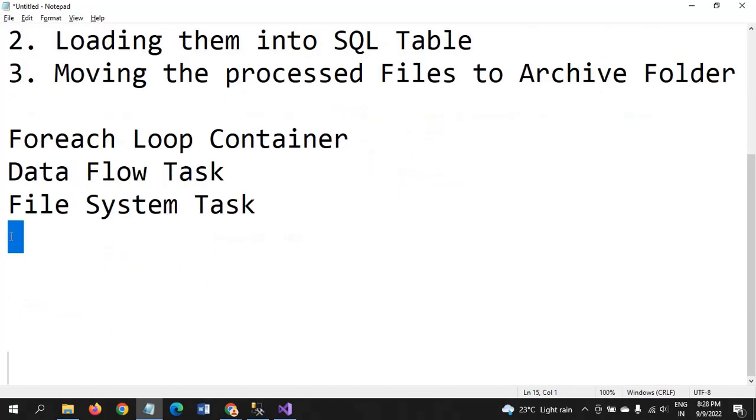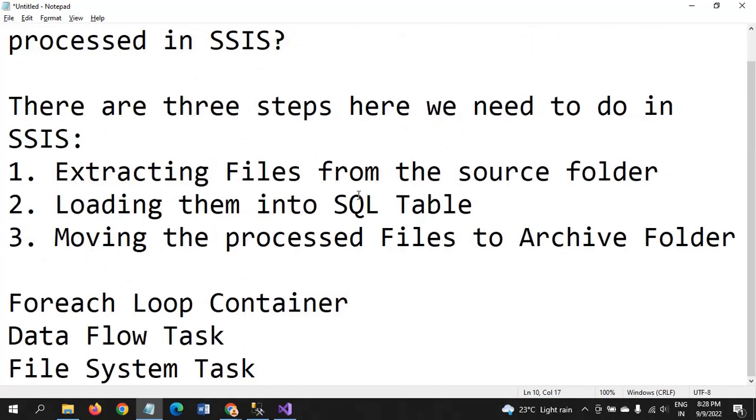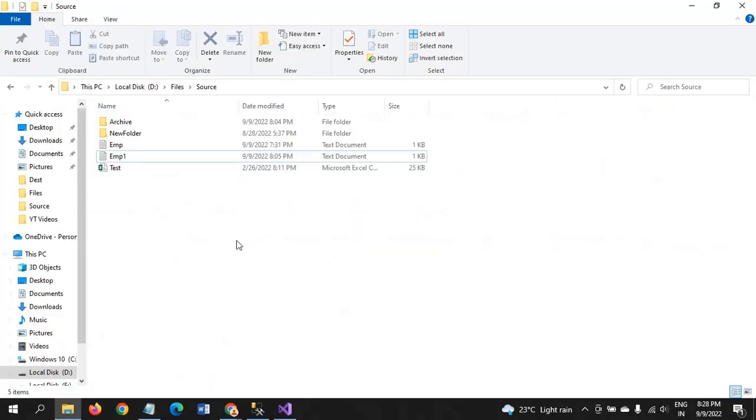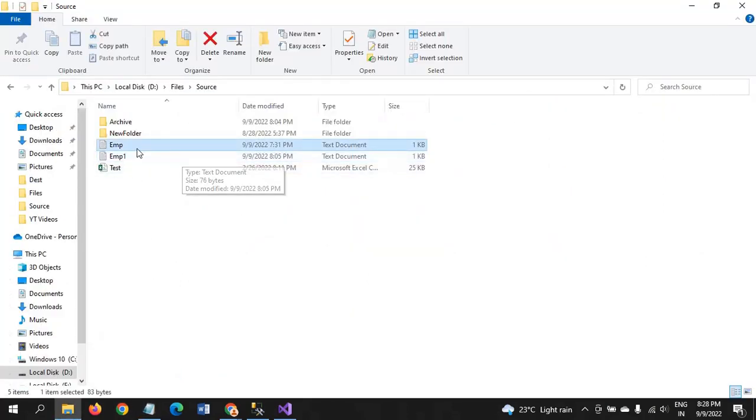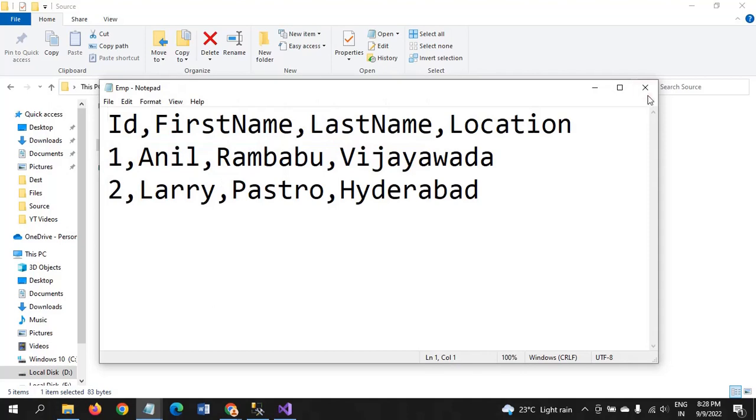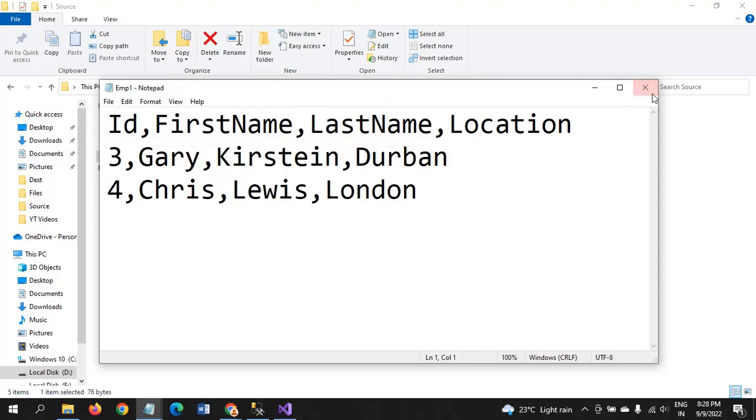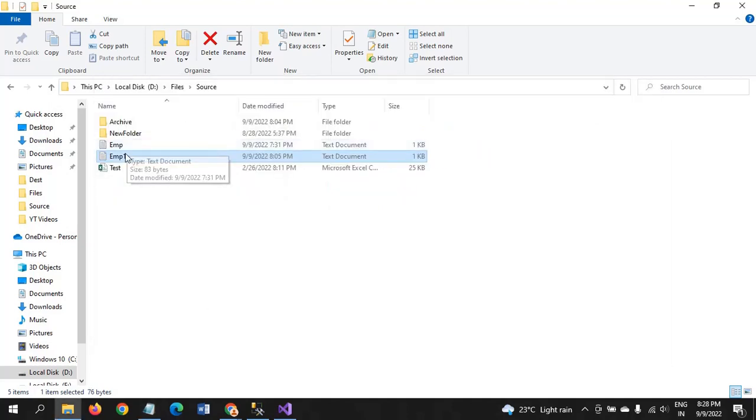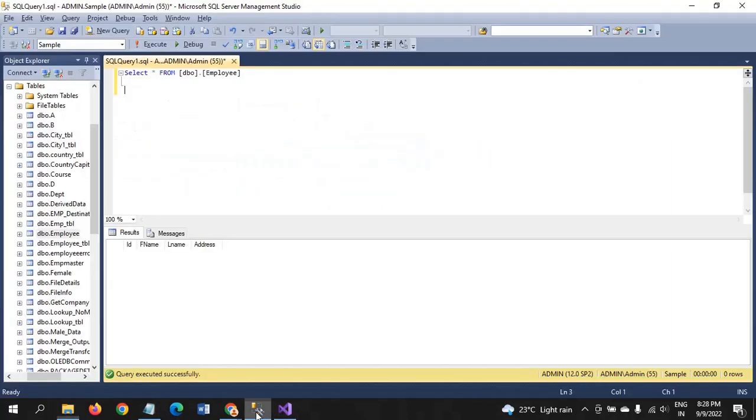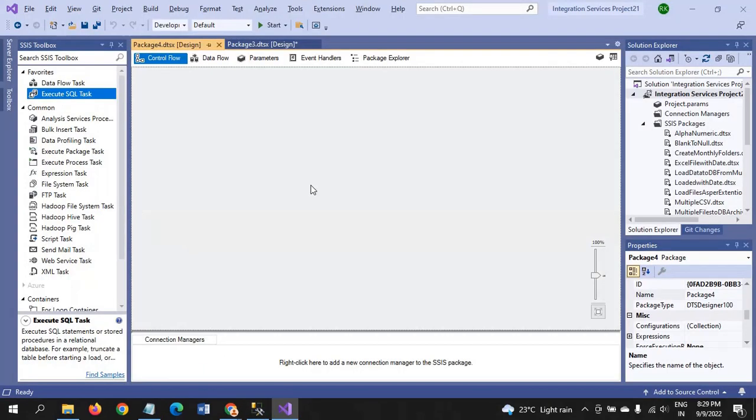These are respective tables. Without wasting time, let's get to the demo. This is my source folder path where I have two EMP text documents. I want to move these two tables to my SQL table, which is having the same data type and same structure. Currently there is no data in the employee table.